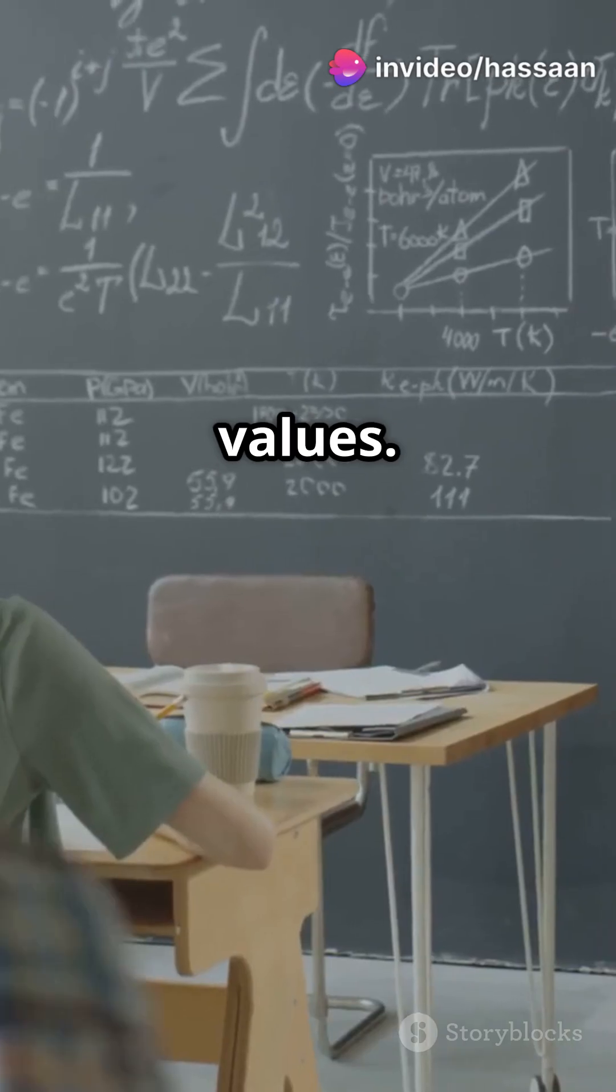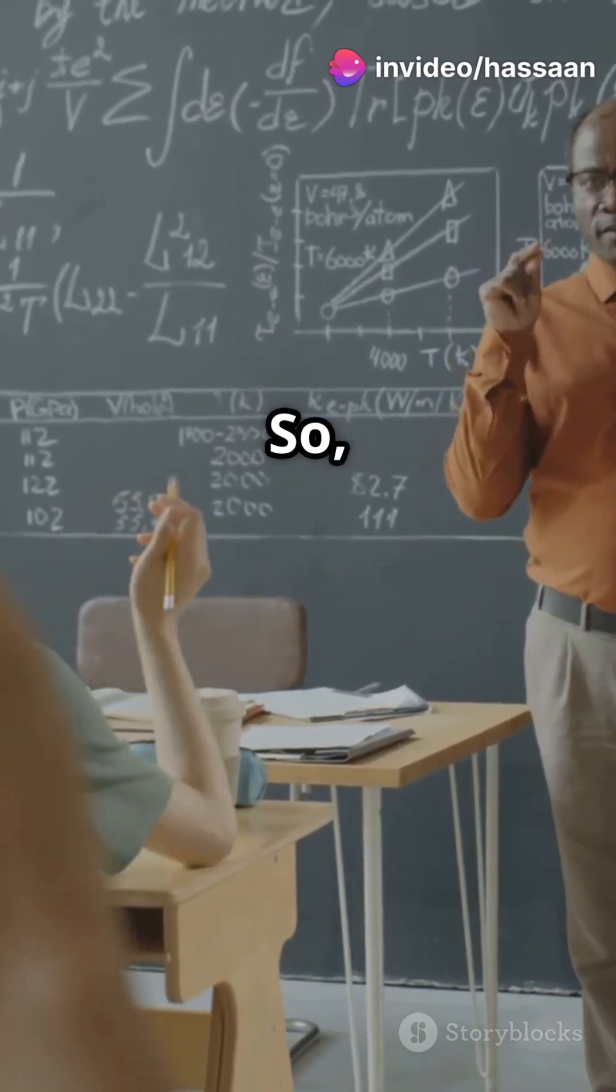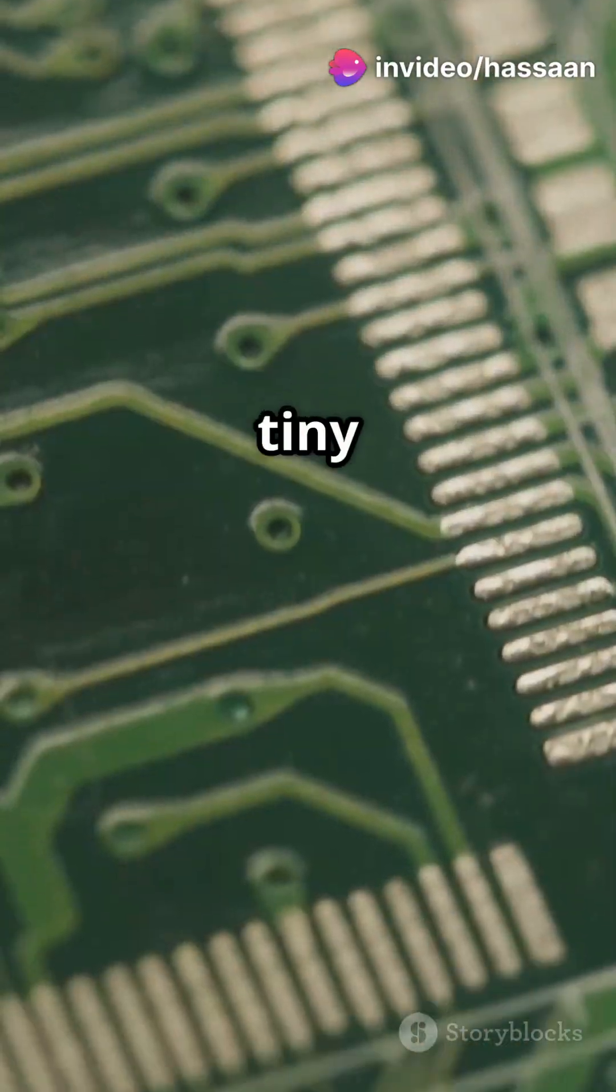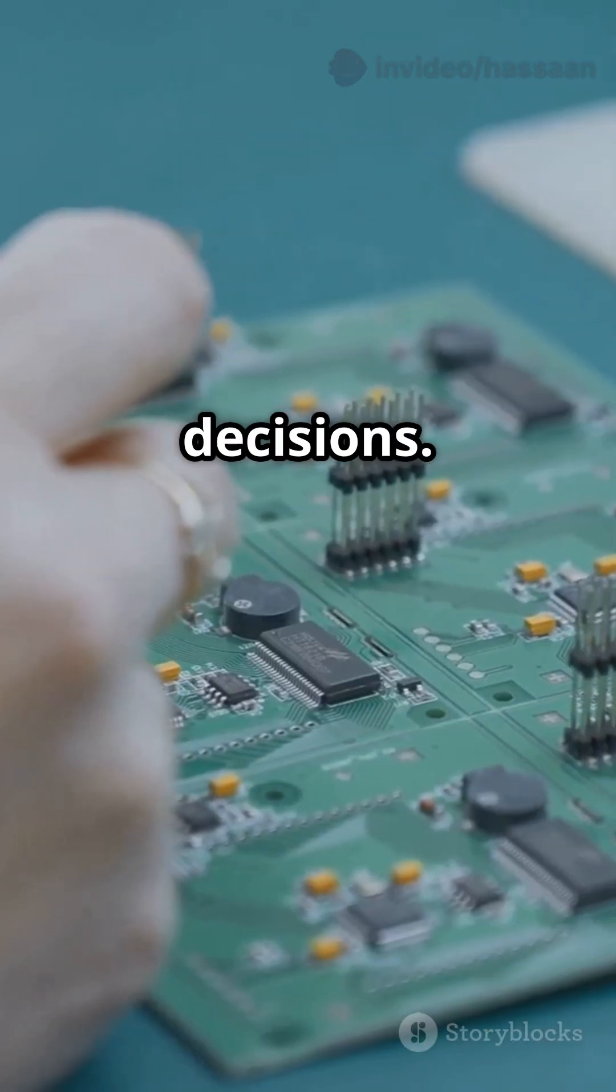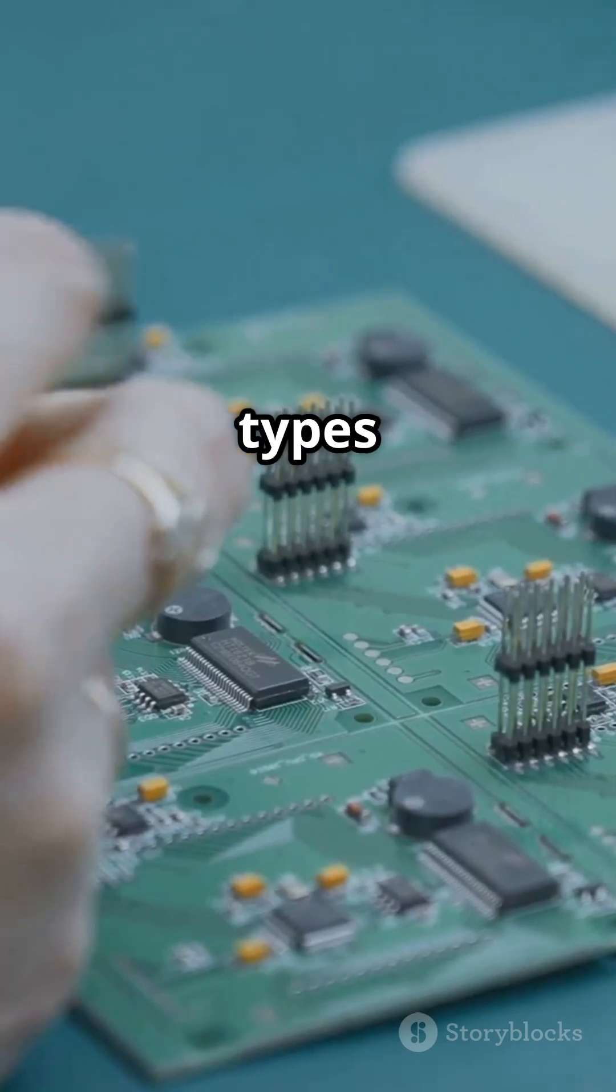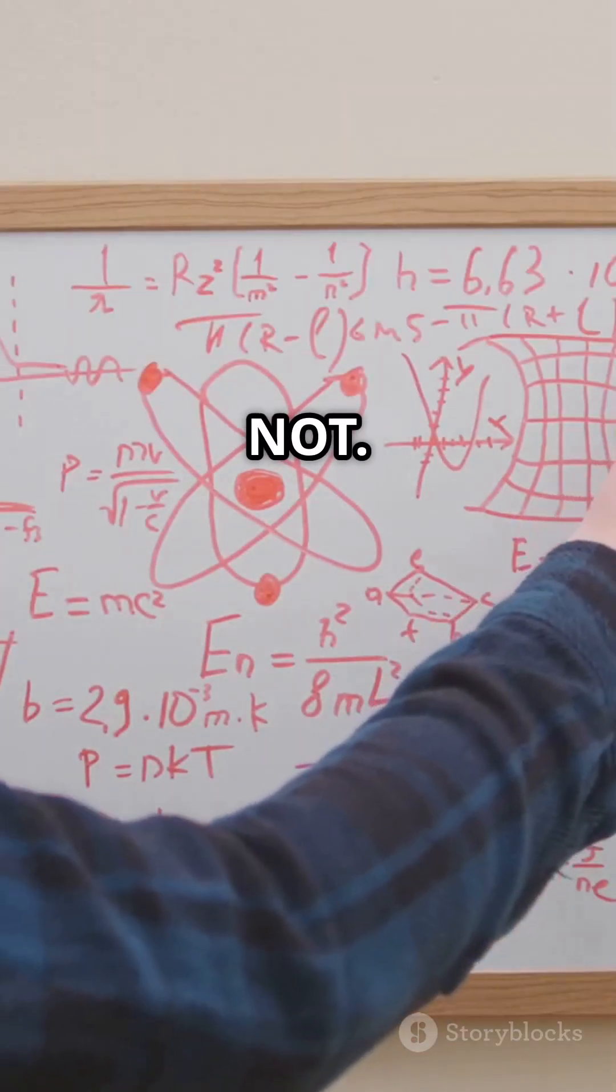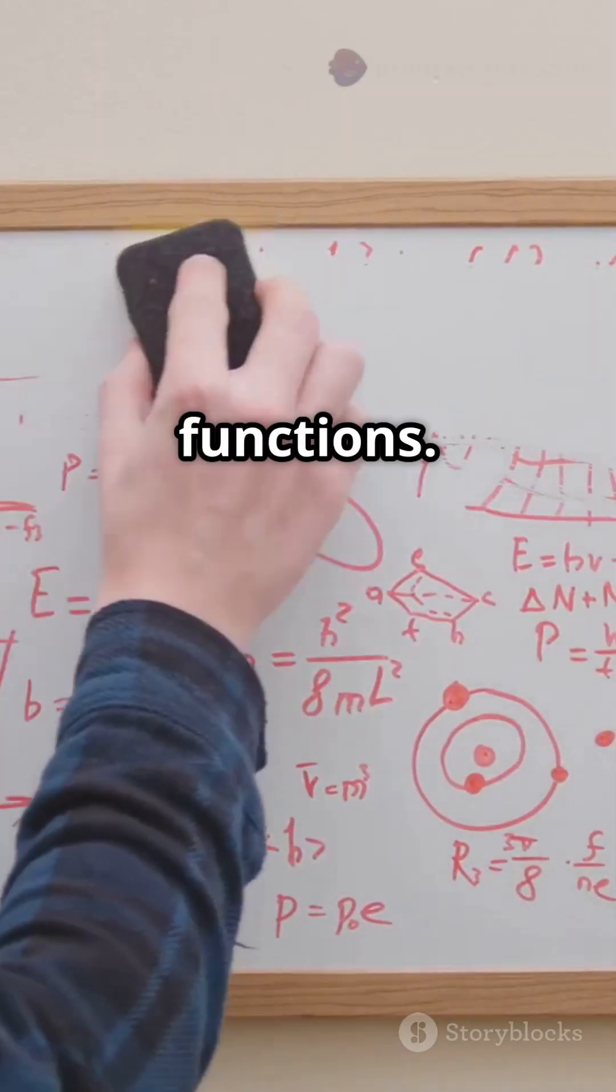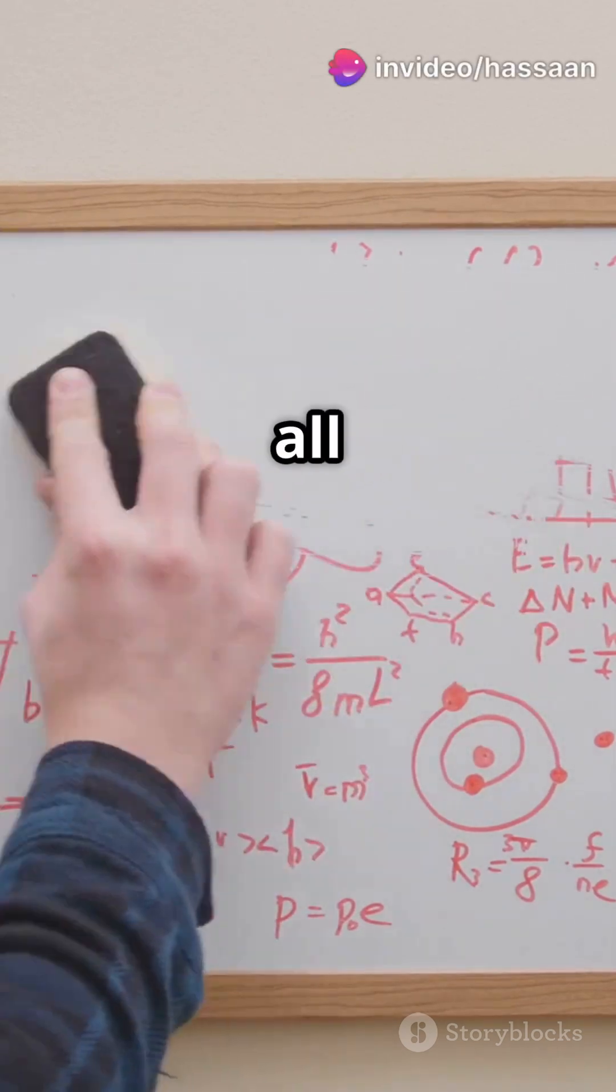So what's a logic gate? It's a tiny electronic switch that makes decisions. There are three basic types: AND, OR, and NOT. Simple names, powerful functions. The AND gate needs all inputs to be true to get a true output.